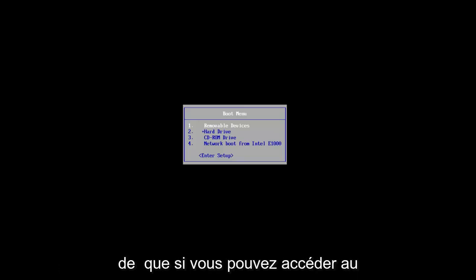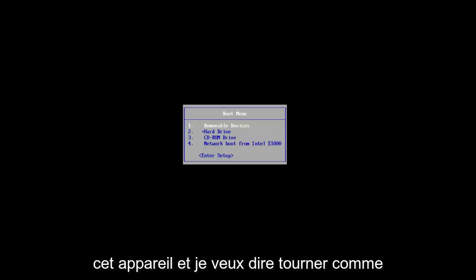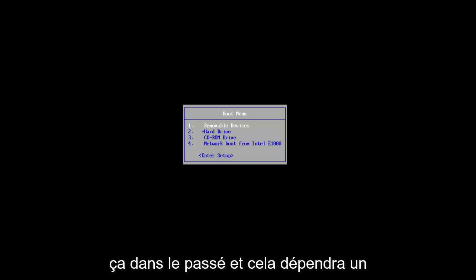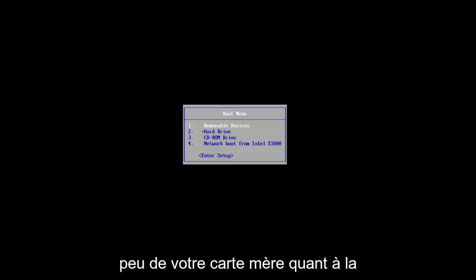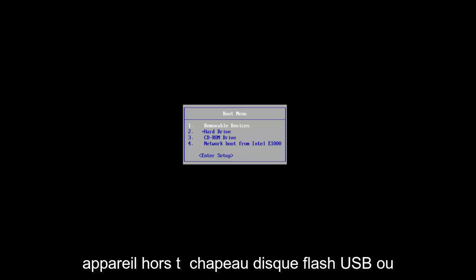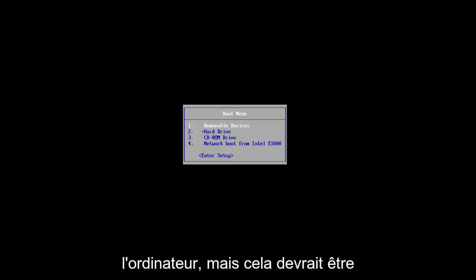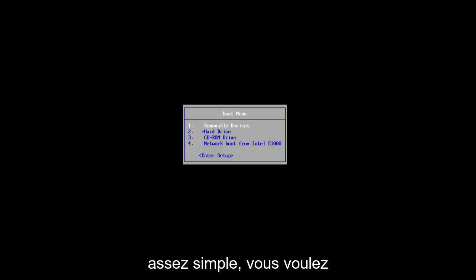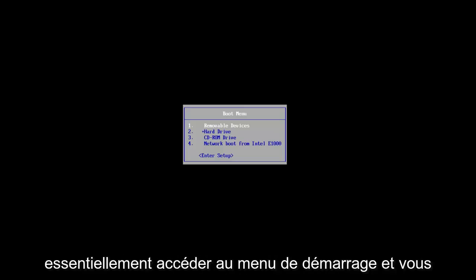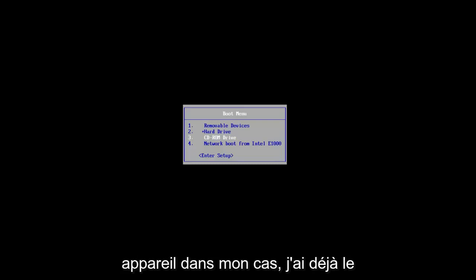And you want to boot your computer off of that. So if you can access the boot menu, you want to boot your computer to that device. I've made tutorials like that in the past and it will depend a little bit on your motherboard as to which key you want to press to boot your device off of that USB flash disk or whatever medium you use to boot the computer from. But it should be pretty straightforward.